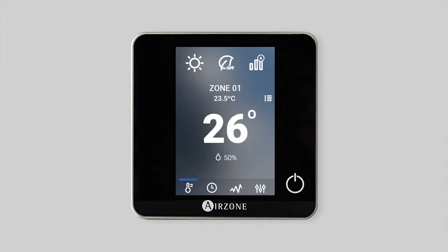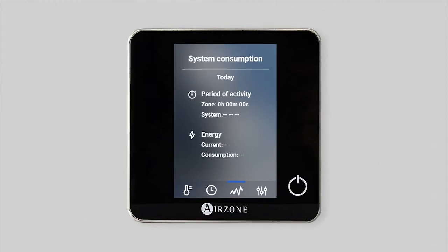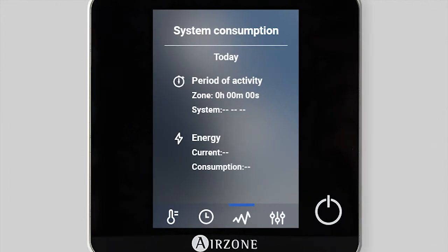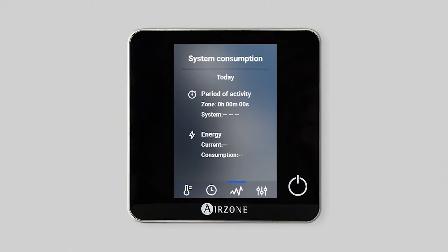Depending on your installation, the Blueface thermostat displays, through the system consumption function, information on the demand period for the zone and the operation of the AC unit during the day.